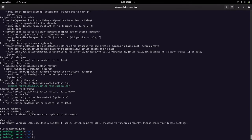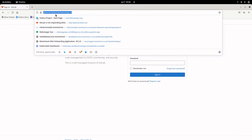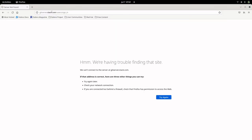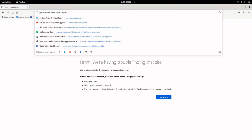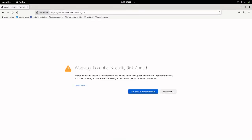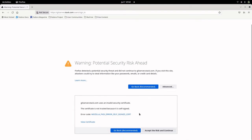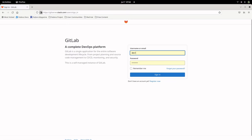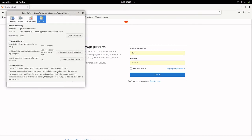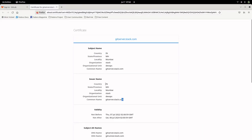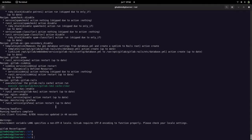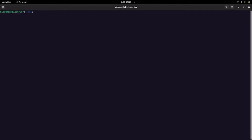Now let us try to access our GitLab server. If we go and access it on HTTP protocol, it will not be accepted because we have reconfigured it with HTTPS. Accessing with HTTPS, it asks us to accept the certificate since we configured it with a self-signed certificate. We can accept the warning and continue. If we view the certificate information, we can see the certificate we generated, copied, and configured with our GitLab server.